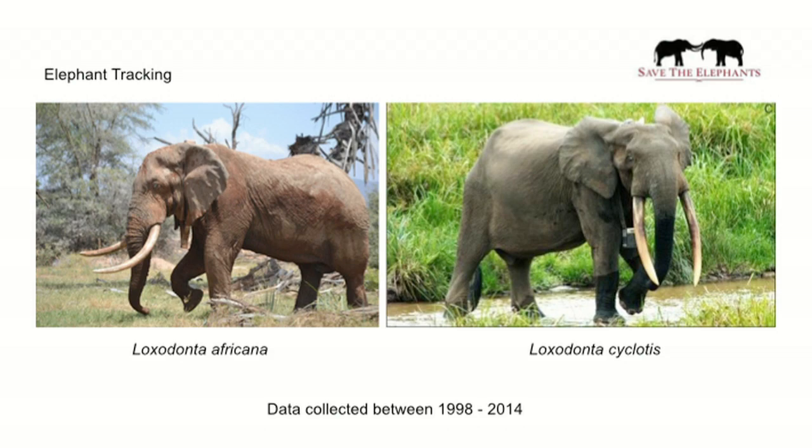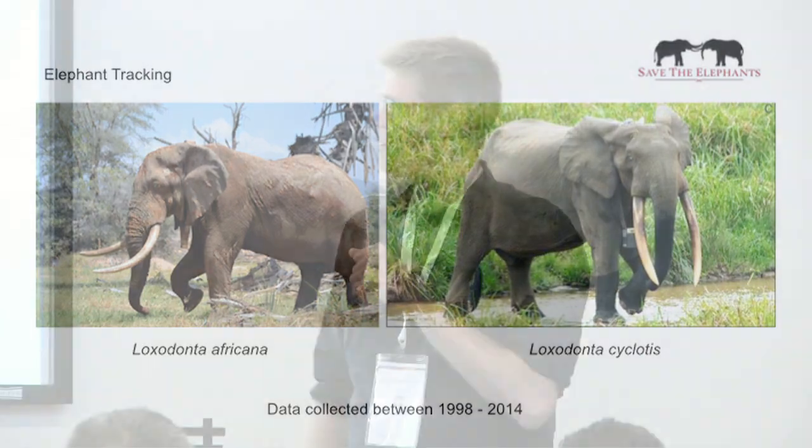So I work in Kenya with the group Save the Elephants. Elephants are very big, that's what all our research is pointing to, and they happen to go well with big data. But they're very important species for conservation reasons.